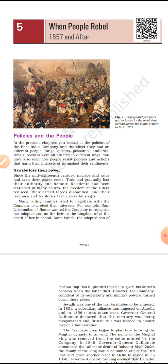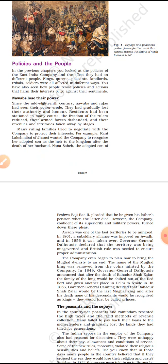So now let's first discuss how these people were affected by the company's rules and policies. The first is nawabs lost their power. Once the English East India Company established their control over India, almost from the mid-19th century, nawabs and rajas started losing their power and authority. The company had reduced their freedom, disbanded their tax revenue and territories.